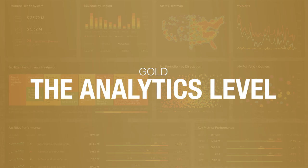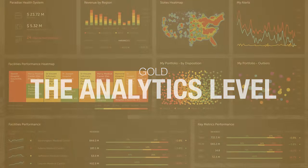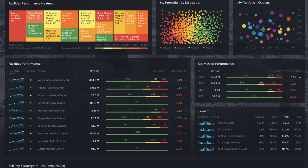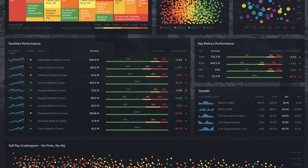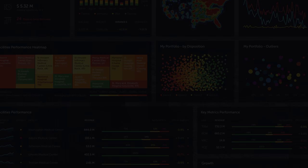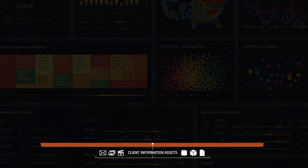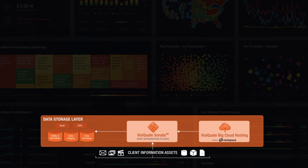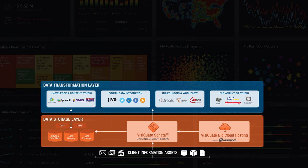The analytics level gives you a unified view of your enterprise — all regions, all facilities, all data sources, all pertinent data sets. Our data integration technology and service joins all this data together, runs it through our comprehensive set of business rules, and transforms it to be used by our business analytics platform.